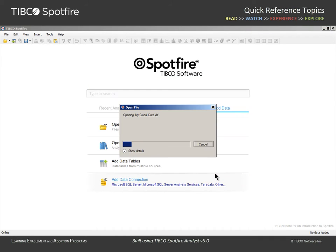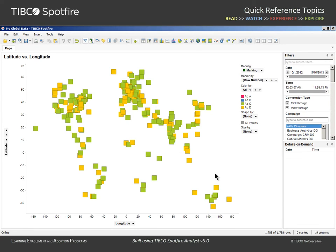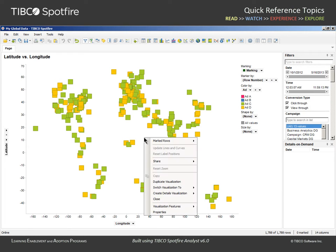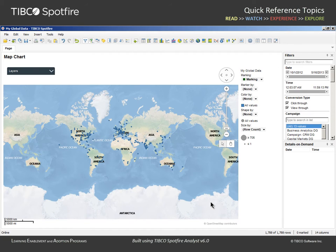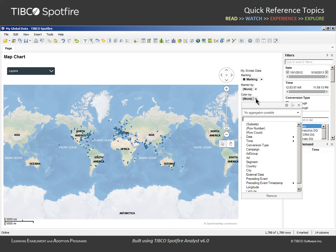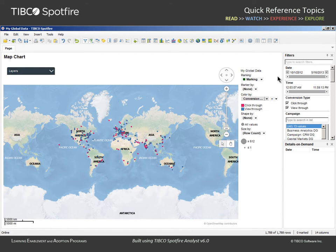After clicking OK, we are presented with the default visualization type and can change this to a map chart visualization. We can immediately see markers positioned according to the longitude and latitude coordinates provided in our data table. We can adjust the properties of the visualization — for example, we could configure the color by variable to represent the conversion type data column.